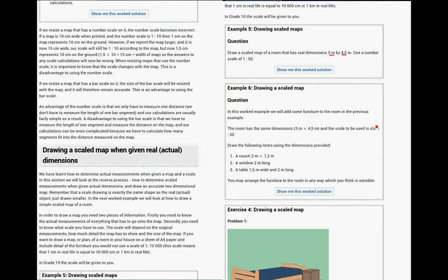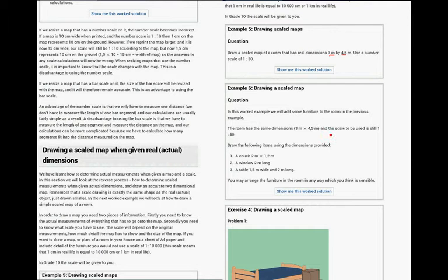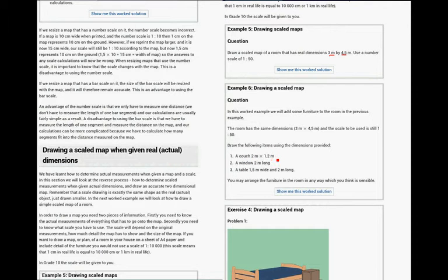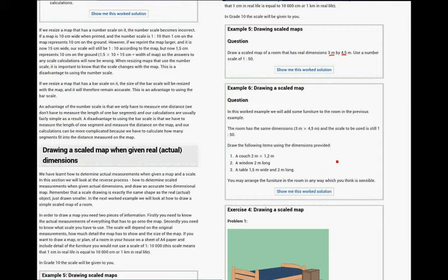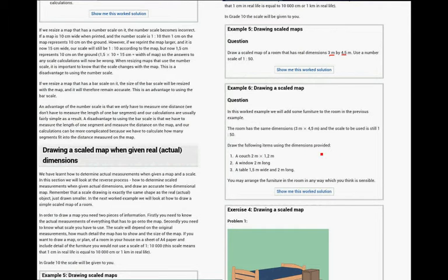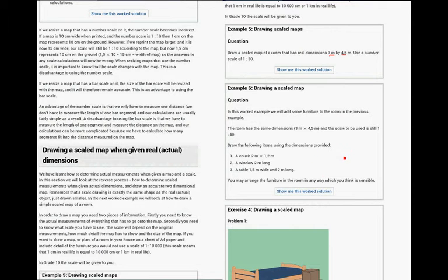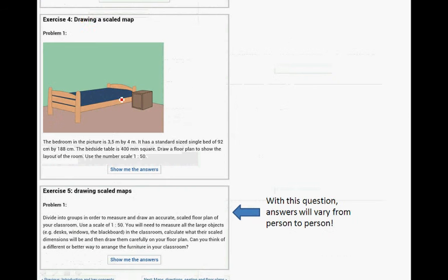In this work example, we will add some furniture. So, it's this room. And the scale is still 1 to 50. And now we have to add a couch 2 meters by 1.5 meters, 1.2 meters. A window that's 2 meters long. A table that's 1.5 meters wide and 2 meters long. And what is nice is if you make these small little papers and fit them into the room, then it's a nice little scale. It's quite cute. All right. This continues on the next one.